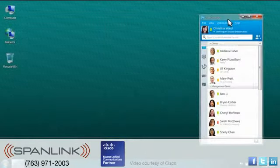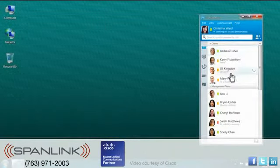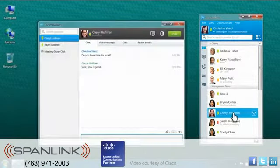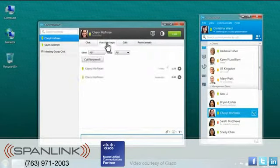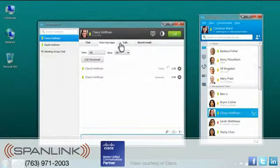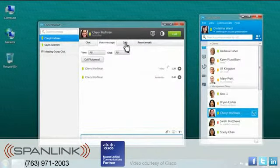You can start a chat with people on your contact list with a simple mouse click. The chat window also lets you see a history of messages between you and each contact.